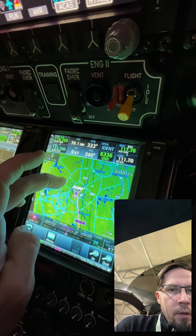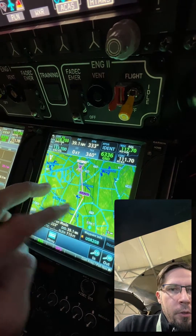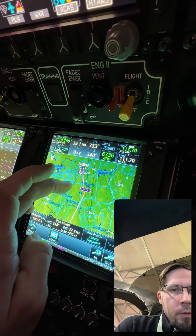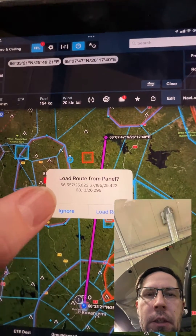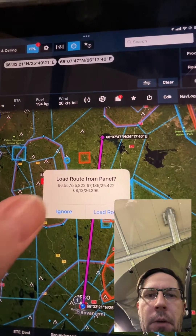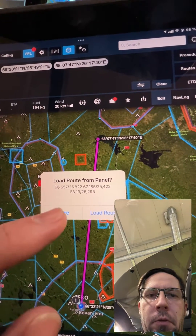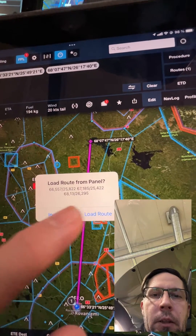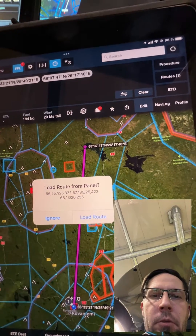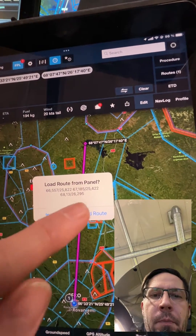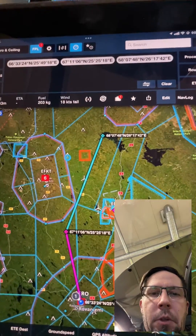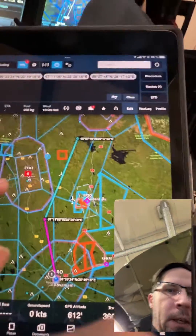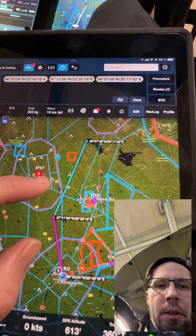Now we have the new route in the Garmin and ForeFlight is asking if I want to load the route from the panel — Load Route — and there we go, the same route appears.